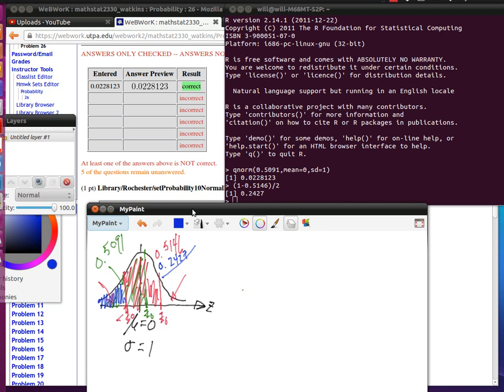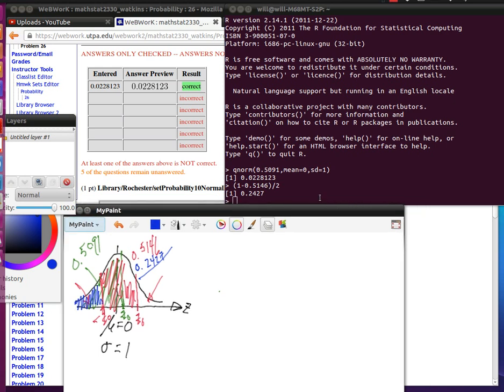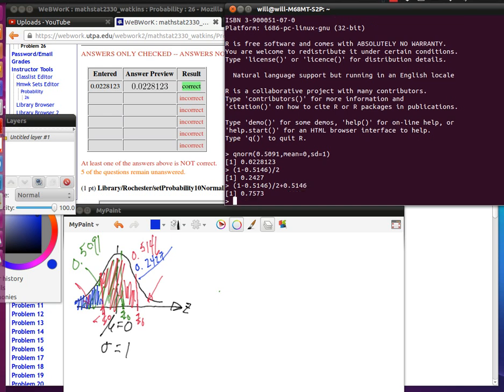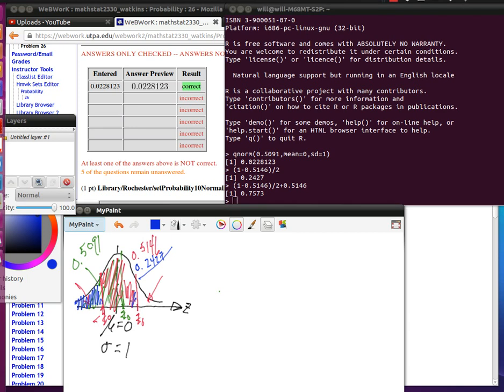So what I'm doing in R at this particular point is just doing an up arrow. So that pulls that last calculation that I did up plus the 0.5146. So that's that area below that upper z-naught, below that particular z-naught.